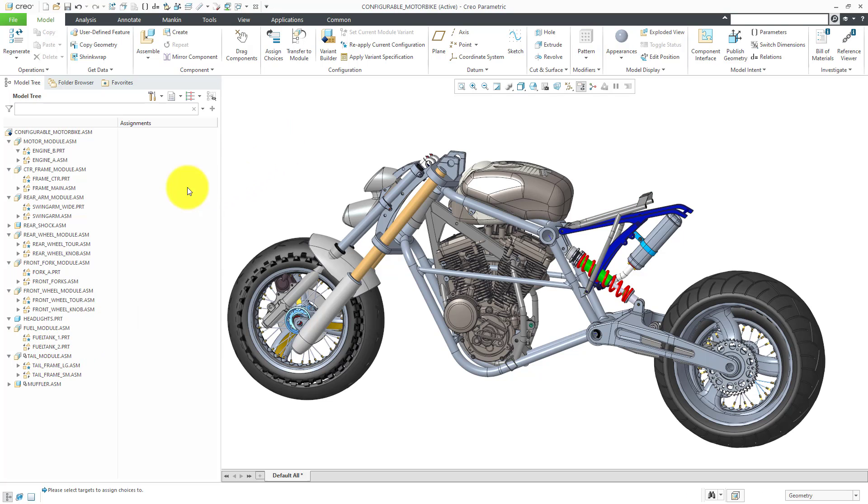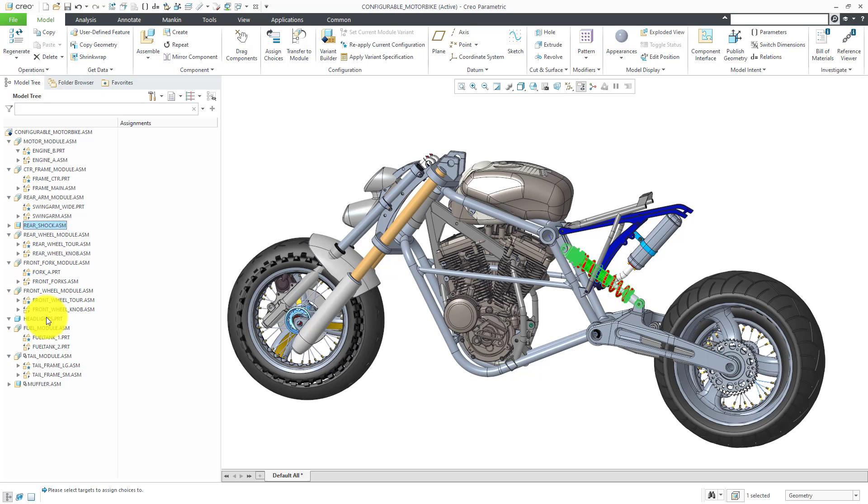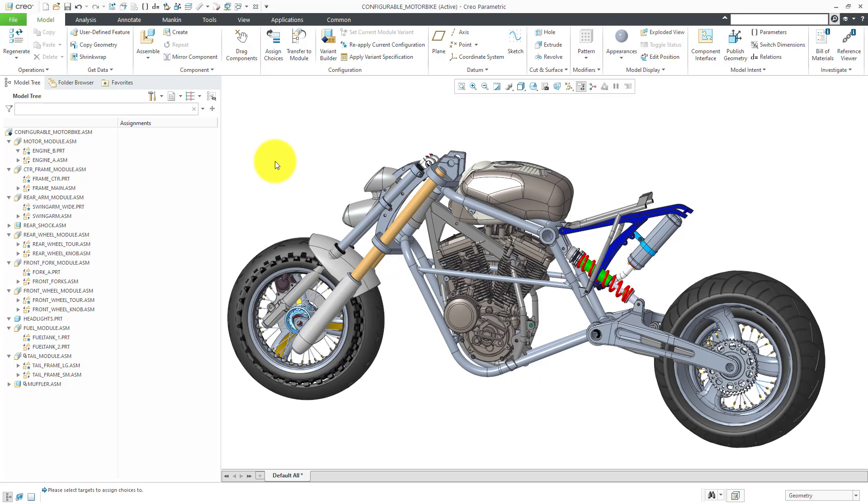You'll notice in the model tree, we also have a couple of standard components. We have a standard assembly for the rear shock and a standard part model for the headlights. The configurable product will consist of configurable modules and standard parts and assemblies. In order to allow the customer to select the different variants that they want, we can set up different options and choices.